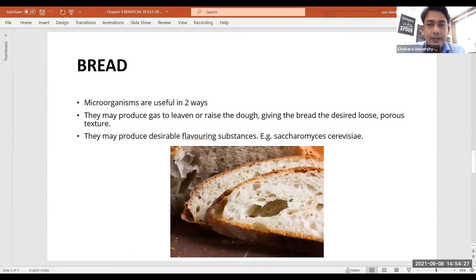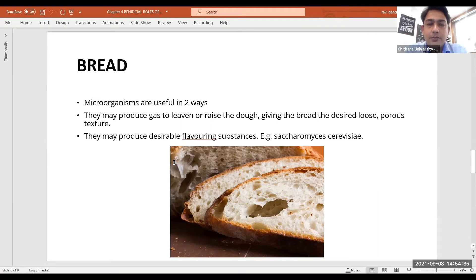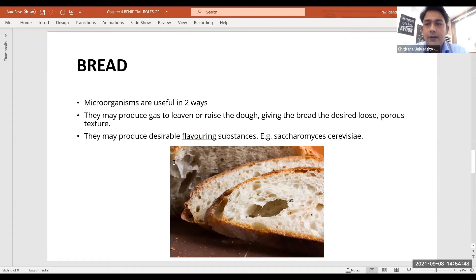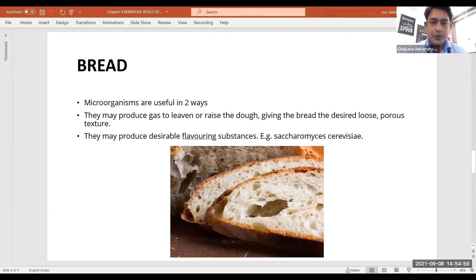Let's talk about bread. Microorganisms help in bread making in two ways: they may produce gas to leaven or raise the dough, and they may produce desirable flavoring substances. To make bread, we take flour, add hot water, activate the yeast, and add a little sugar. To increase the process of fermentation, we can add extra sugar, and then we leave the dough for a certain time.